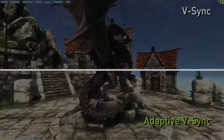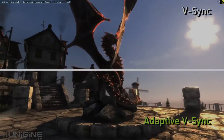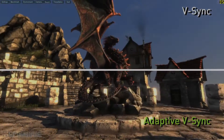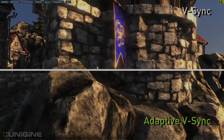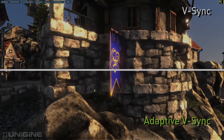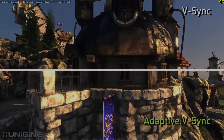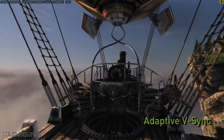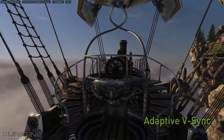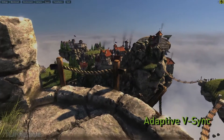In this scene you'll really notice the stuttering on the buildings with traditional V-Sync active. In this scene the camera should be panning smoothly up the side of the wall, but on the V-Sync half you can see the building bouncing. Compared to traditional V-Sync, Adaptive V-Sync dramatically improves the gaming experience.